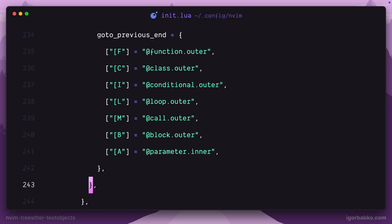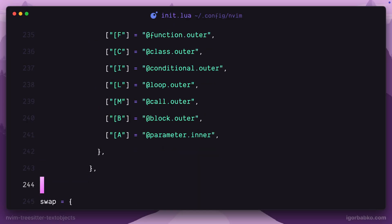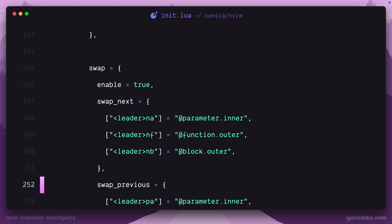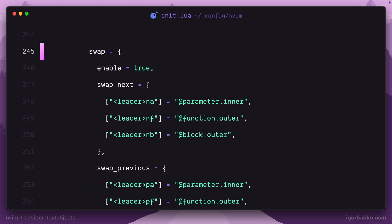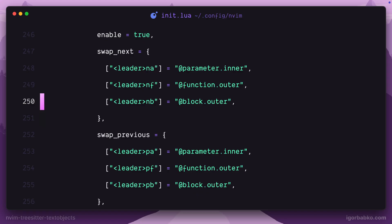Besides moving around, we can also swap several elements with each other. To do so, I'm going to add the next configuration block under the swap key. Here we are also using the enable key to enable this behavior, and down here I'm going to define several mappings that will allow us to swap several elements with each other.